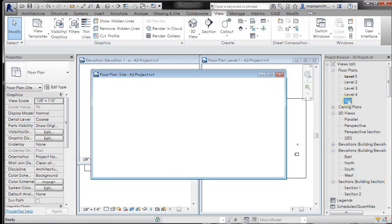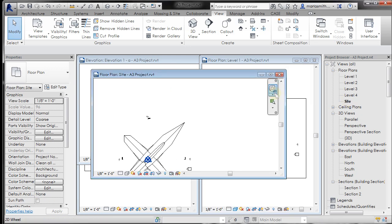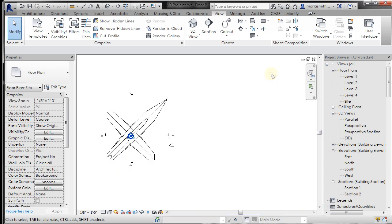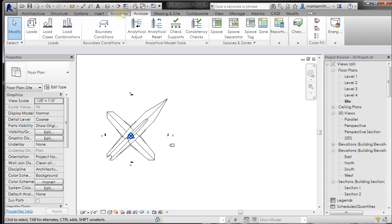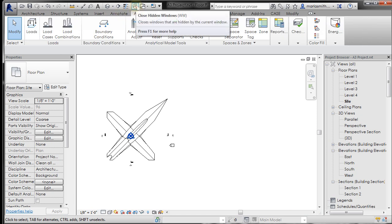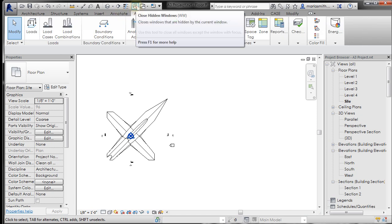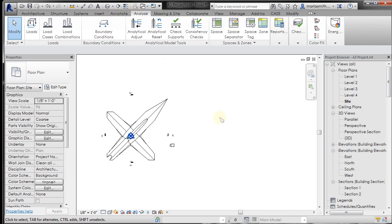So I'll double click on site and I'm going to maximize that window and close my hidden windows. Sometimes it's making me switch tabs in order to get my closed hidden windows, it's a little odd, but closed hidden windows. And ZE to Zoom Extents.